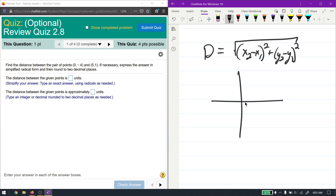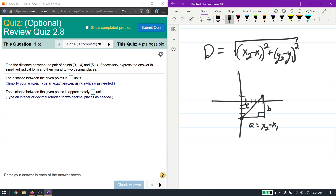To graph these points, (0, -4) goes at negative 4 on the y-axis, and (5, 1) goes at 5 on the x-axis and 1 on the y-axis. This is the distance, and I can create a right triangle out of this. Side A is x2 minus x1, side B is y2 minus y1, and then we use the Pythagorean theorem to solve the third side of the triangle.